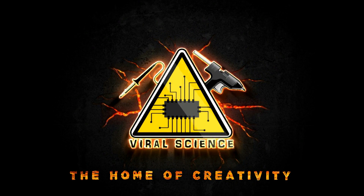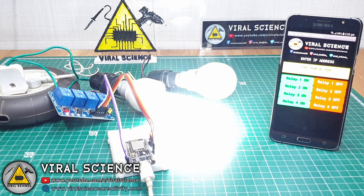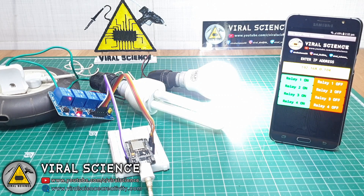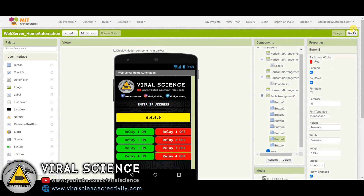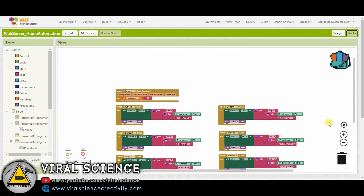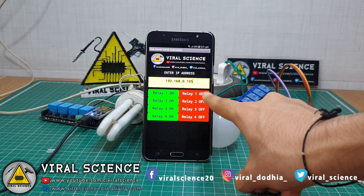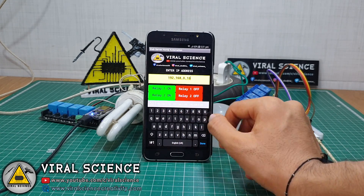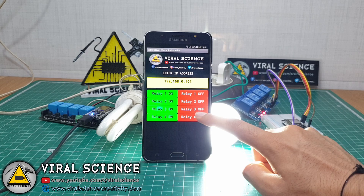Viral Science — the home of creativity. Hey friends, welcome back. Today I will show you a home automation system which is similar to a web server home automation system. I will show you how to build this app on MIT App Inventor and explain how it works. This app can control multiple systems by just changing the IP address. So let's get started making it.